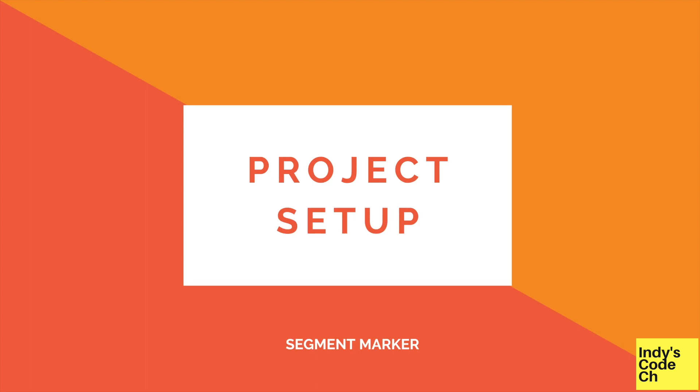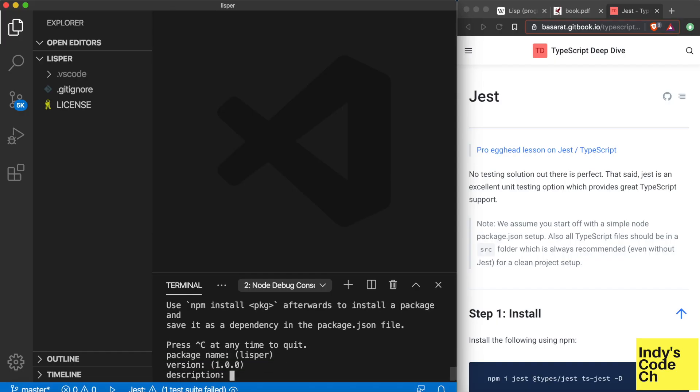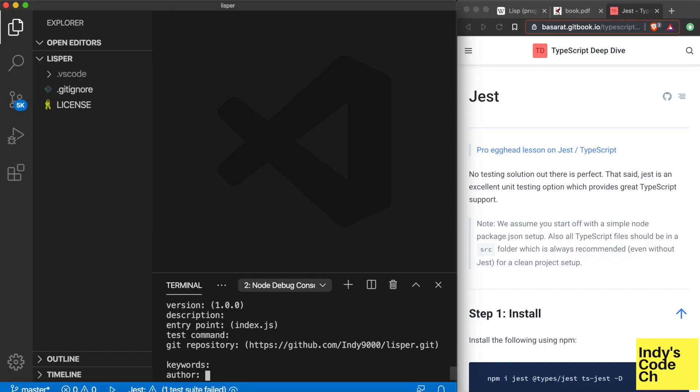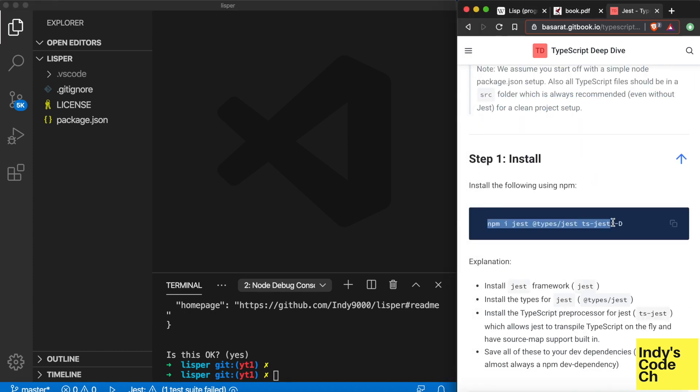We will grow the parser with test-driven development. For that, I'm going to install Jest as the testing framework.